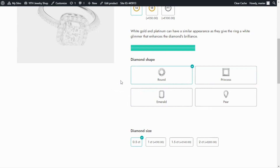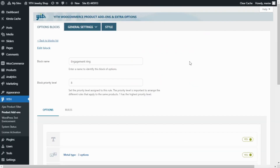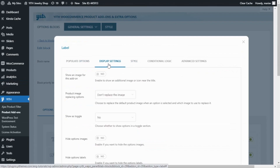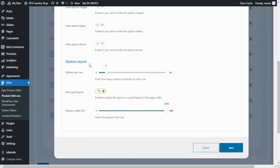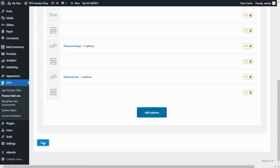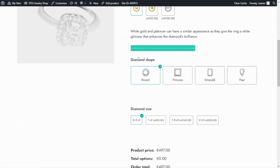However, in this particular example, I believe the first layout we had — with the four options in the same row — was the best one. So let's go back to our block of options so we can configure it that way, with the only difference that I will leave the grid layout enabled. One last time, I will go inside our diamond shape option, click here on edit, go to display settings, and scroll down to options layout. Here, I will change back the number of options per row to 4, and I will leave the grid layout enabled and the width set to 100%. Now one last time, I save, and also save here, so we can go back to see the final result. And here we have the final result — we have the four options in the same row, and all of them have the same size.